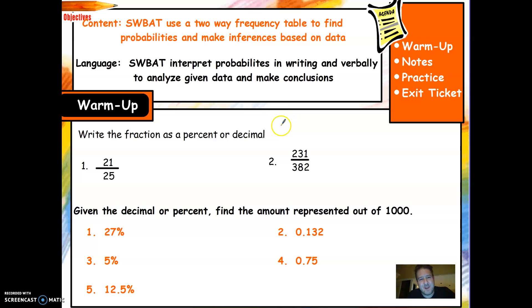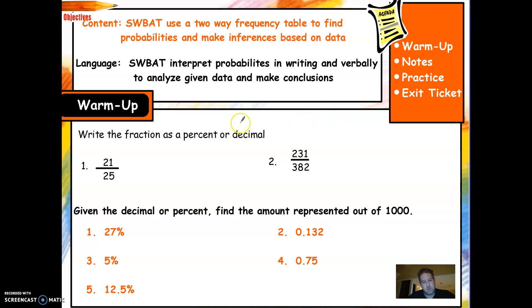Hey, welcome back. Mr. Piazza with Algebra 2. This is Unit 5, Topic 1, SLT 2. Still dealing with probability, we're going to be talking about two-way frequency tables.